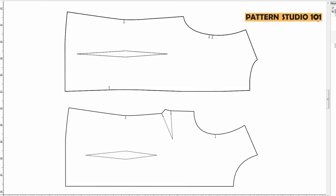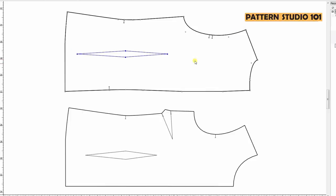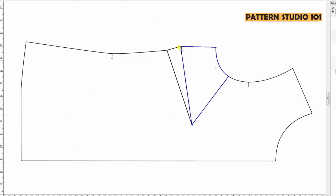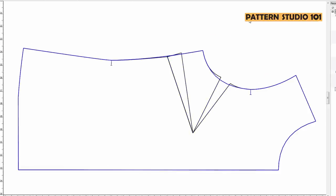I'm going to use my blouse patterns and I don't want to have any darts, so I'm going to remove my waist dart. And for the side dart, I'll move it to the armhole. I'm going to true the armhole line, but you don't have to.